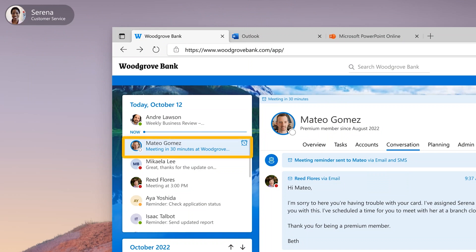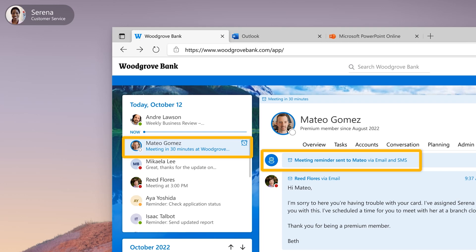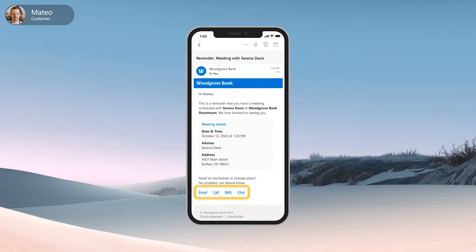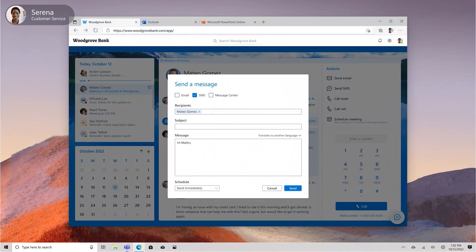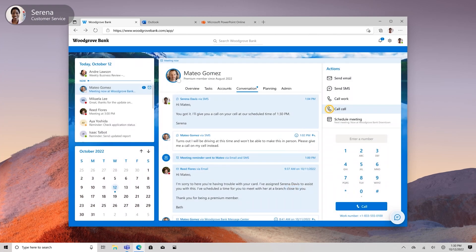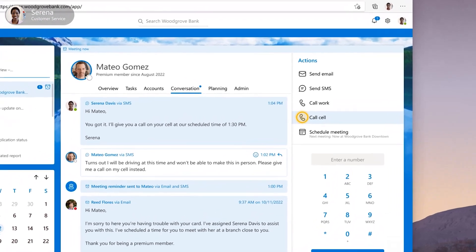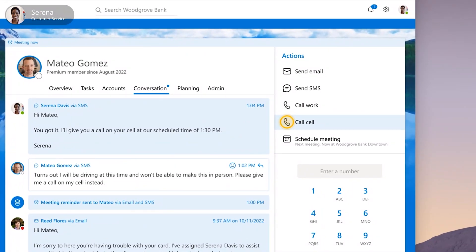Serena can see on her calendar that one of her clients, Mateo, is due at the bank for an in-person appointment. She can see in her records that Mateo received an email confirming the details of that upcoming appointment. But shortly before his appointment, Mateo realizes he can't make it in person. He sends Serena an SMS asking her to call him instead. Serena quickly replies to confirm Mateo's request and uses the CRM app to call Mateo when it's time for their appointment to begin.